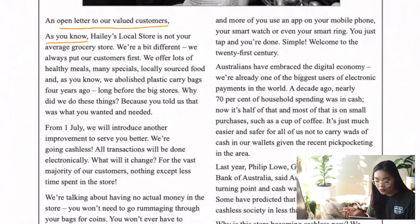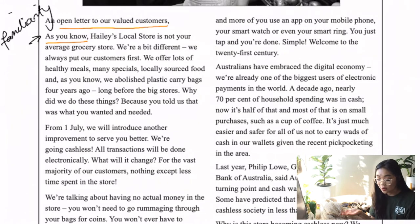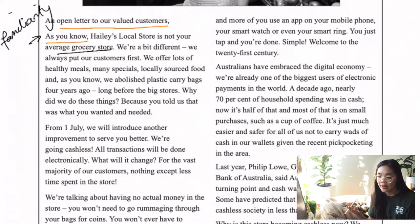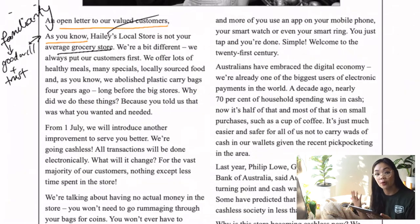An open letter to our Valley customers. 'As you know, Haley's local store is not your average grocery store.' The 'as you know' is pretty familiar. The author's name is Haley, and she uses this familiarity to remind the audience of their long-term relationship with the store. Repeating 'as you know' draws upon the audience's goodwill and trust in the local shop, which creates differentiation between herself as somebody more proactive and customer-centric compared to bigger grocery stores.